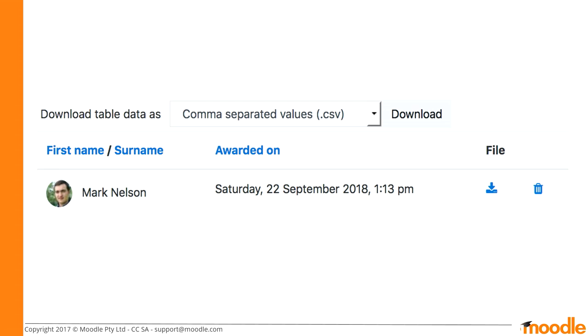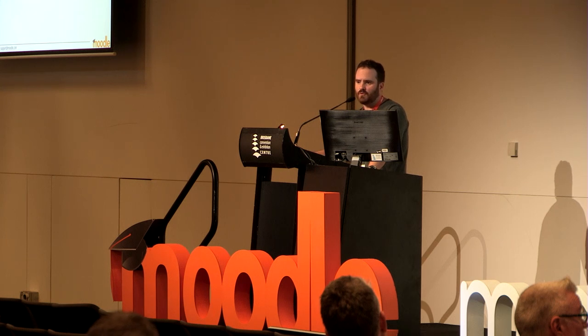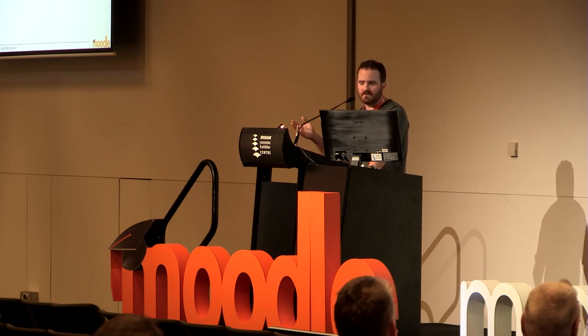There are a few more features. For example, you can see a report of all the people who have been issued the certificate — you can see all the different students listed, filter by them, and download the data as you would with a normal Moodle table. You can also delete a certificate — if a student cheated, you can delete their issued certificate and the verification code they gave to people will no longer work. You can also download a copy of the certificate to see what it looks like for that student.